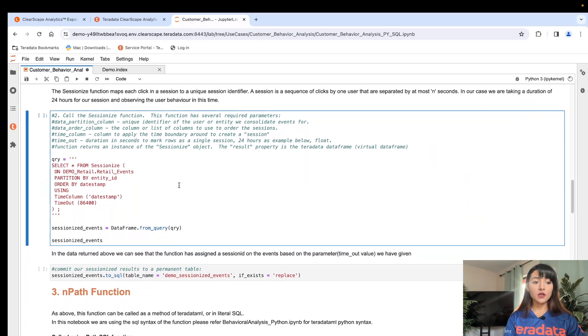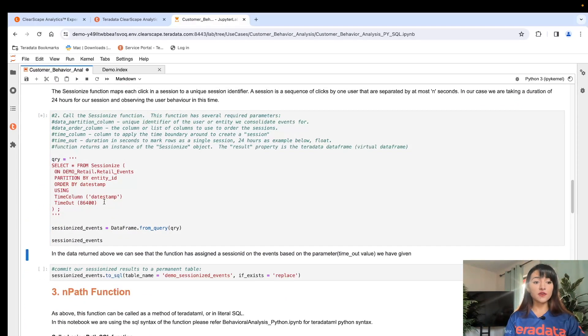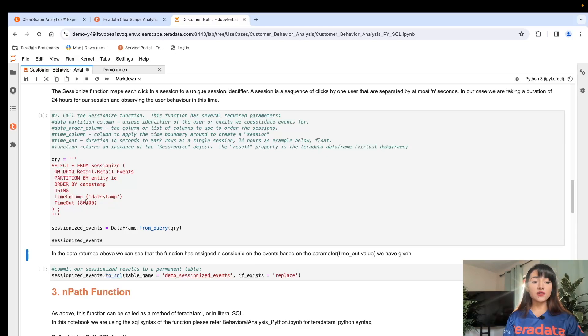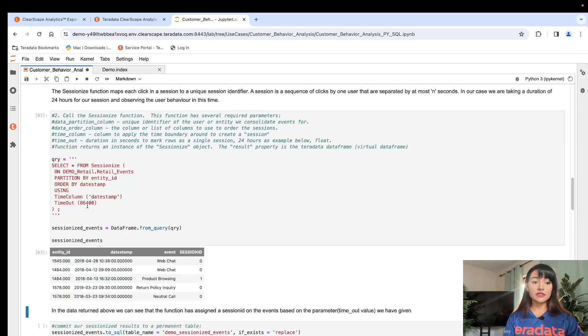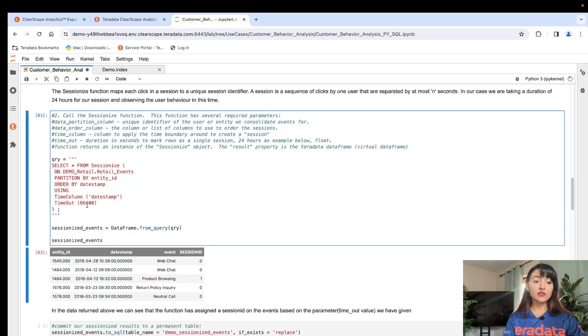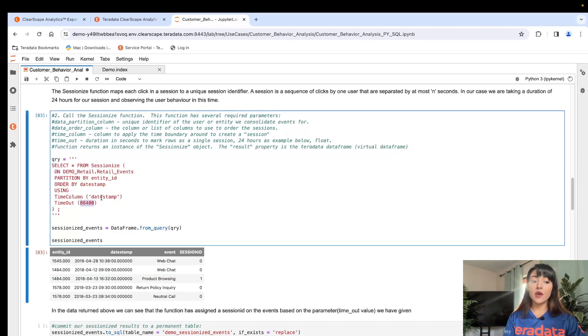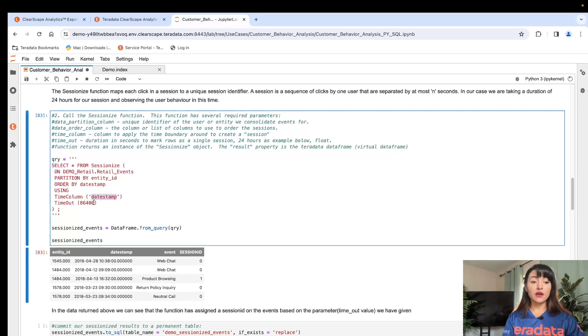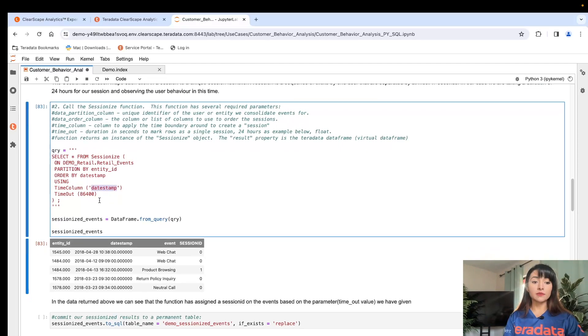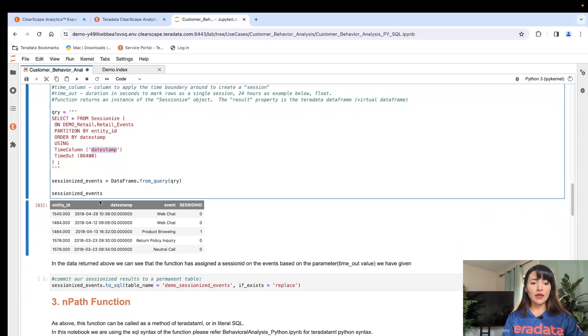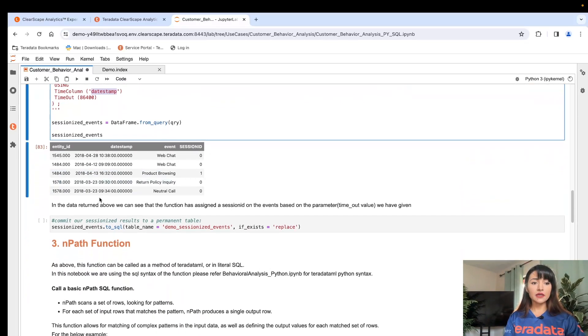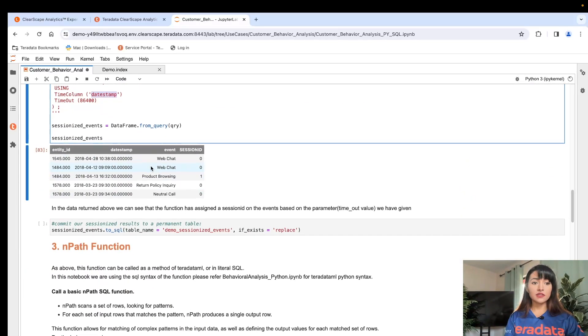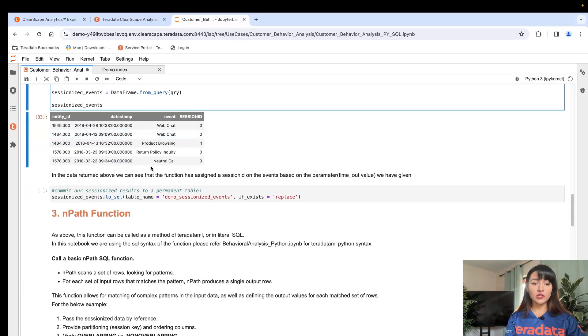So we execute our sessionize function. And as you can see here, we are setting the timeframe to 86,400 seconds, which is a 24-hour period. And we're designating our time boundary as our date stamp column. And within seconds, our sessionize function appended this SessionID column.